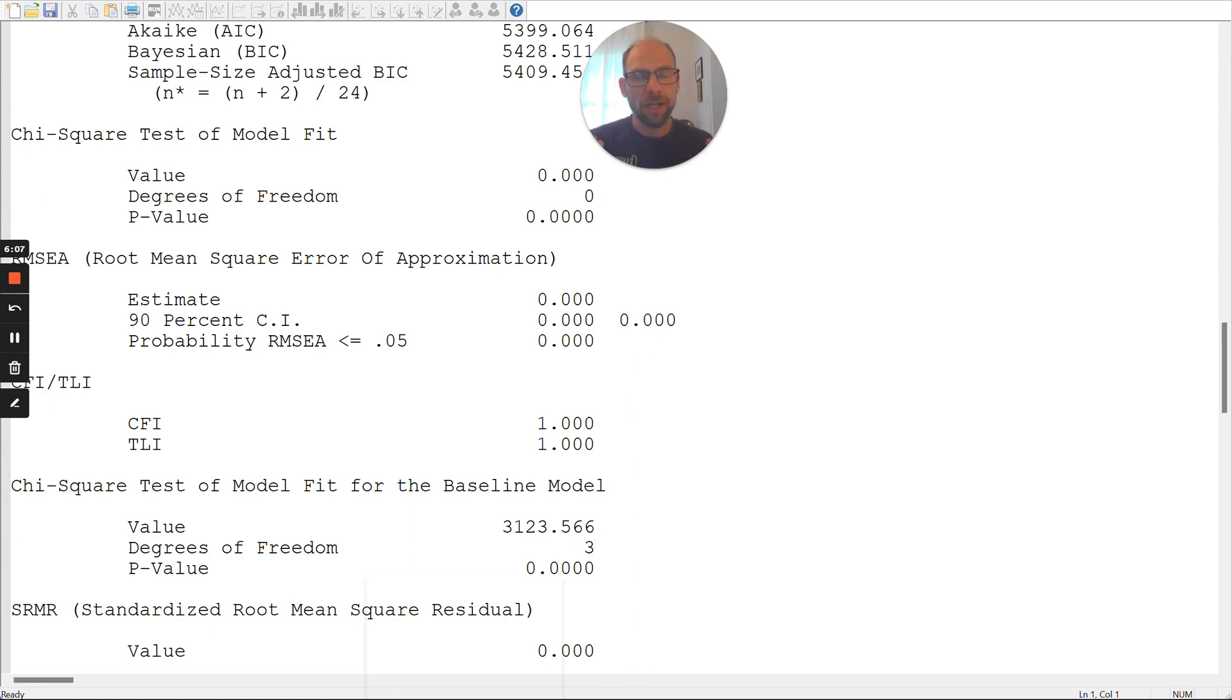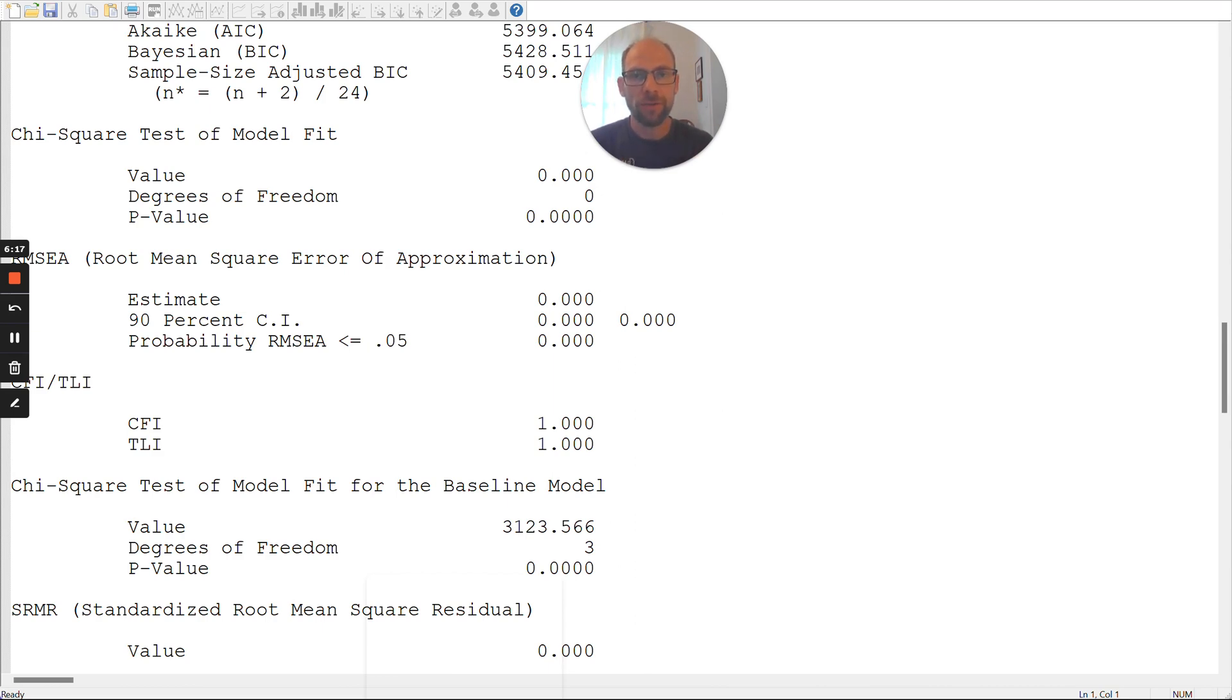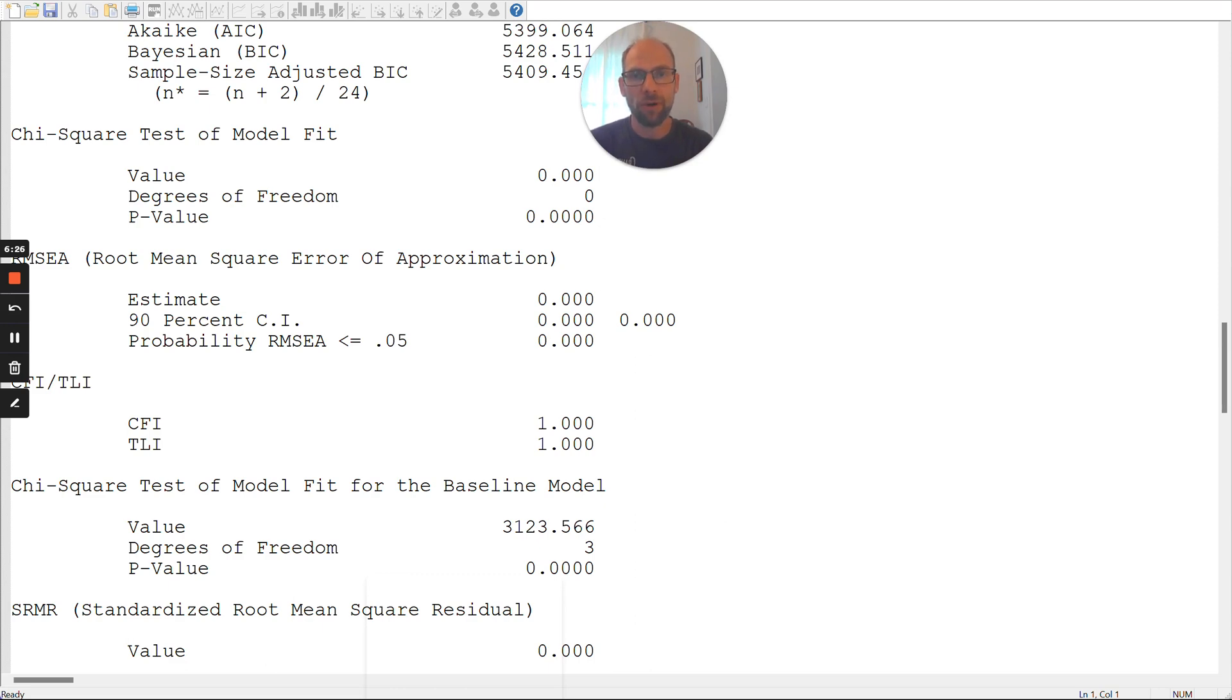And so, that could be weird to understand because you would think, well, this model should fit perfectly by definition. A single-factor model with free loadings for three indicators is always saturated, is always just identified. So, why does this model result in an improper solution, even though it must fit the data perfectly?